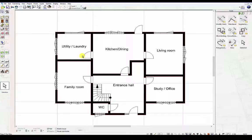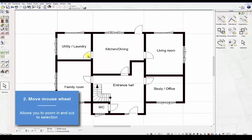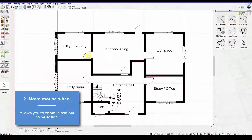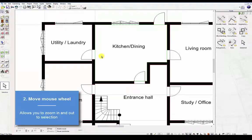Second, move the mouse wheel. This allows you to zoom in and out to selection.